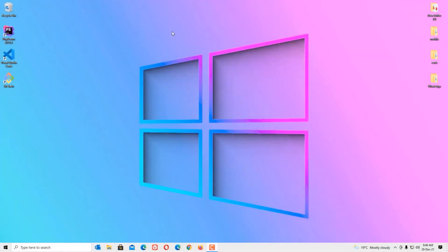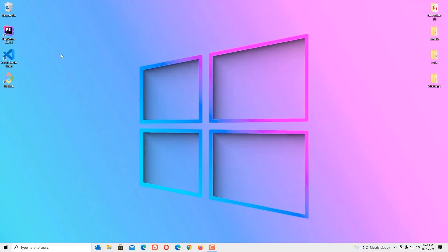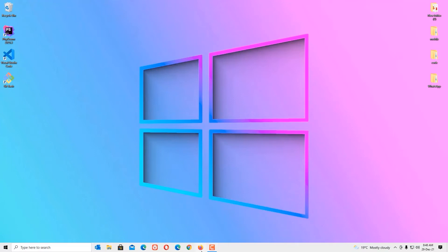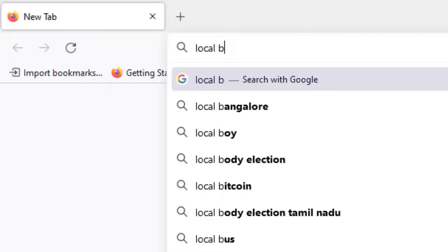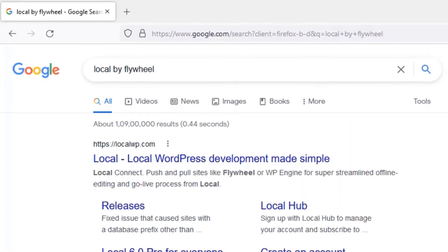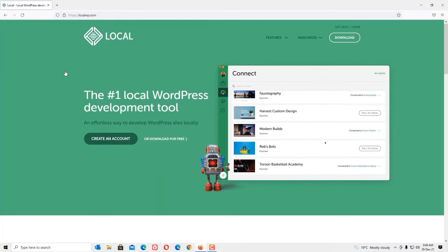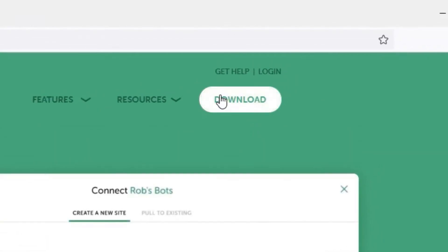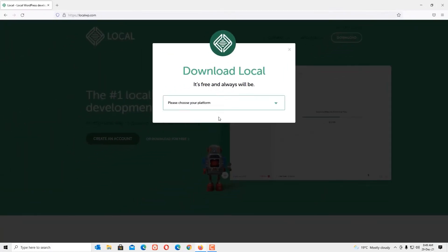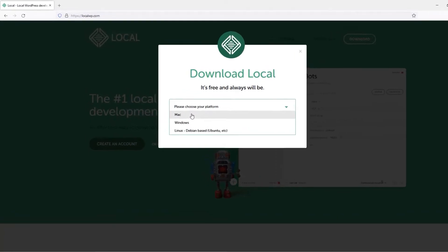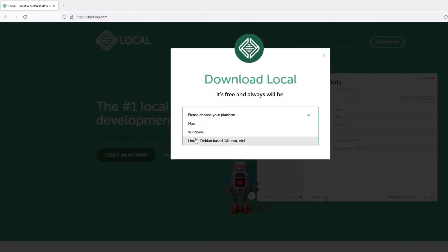Without wasting time, let's jump into the tutorial. As a first step, open any browser and do a Google search for Local by Flywheel. You will find localwp.com — this is the site we want to visit. Open that. Now we are on localwp.com. Click the Download button. It will ask you to choose your platform: Mac, Windows, or Linux. In my case I'm using Windows.